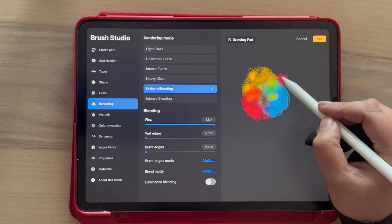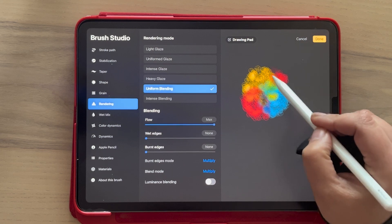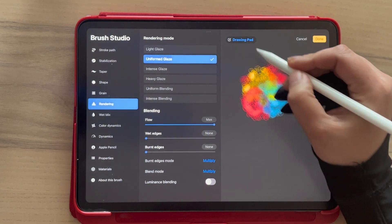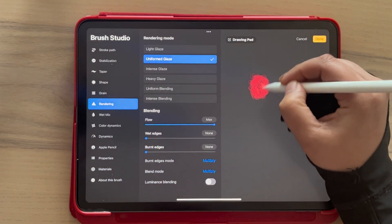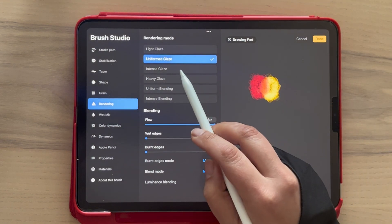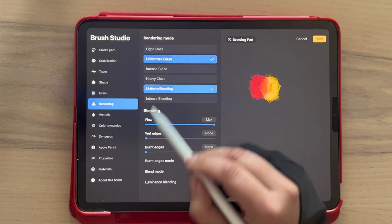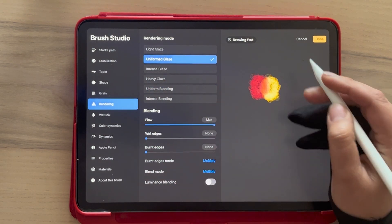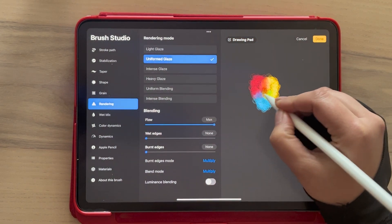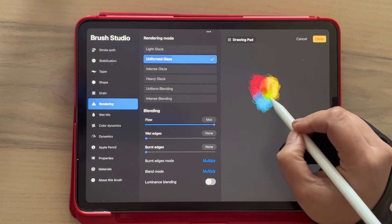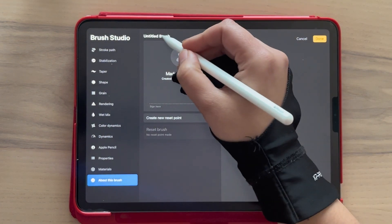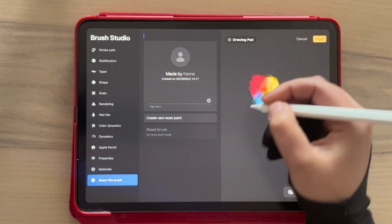And maybe some uniform blending — uniform blending is one of the best for this, I think. But use whichever you prefer. You may create different brushes depending on what you want to do. You may have one with uniform glaze and duplicate that brush — the uniform glaze is brighter, so you can keep that one if you want. Now you can see some purple and some green, and we have all the colors.